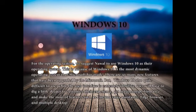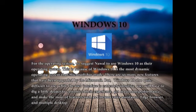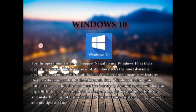For the operating system, we suggest Nawal to use Windows 10. This is because Windows 10 is the most dynamic operating system that Microsoft has made. There are so many new features that have been upgraded by Microsoft. However, Windows 10 can also be quite difficult to use. While the user interface is extremely intuitive, users will have to dig a little deeper to customize their experience, get maximum performance, and make the most of features such as Cortana Voice Assistant, Edge browser, and multiple desktops.